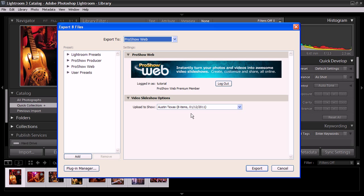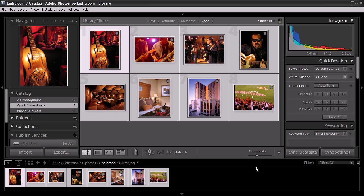After you've selected that, hit Export, and you'll notice that the new images will now be uploaded to our existing show that's already in ProShow Web.